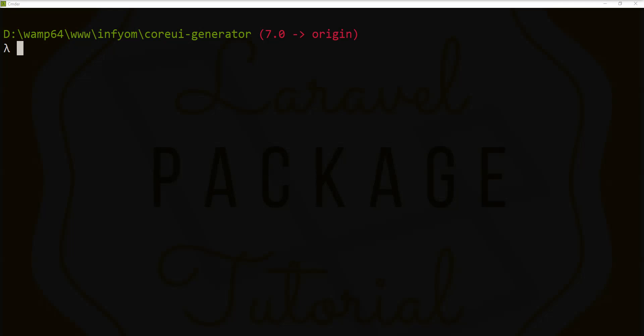Hello guys, welcome to my channel. Today we are going to learn how to set up JWT token in a Laravel application.